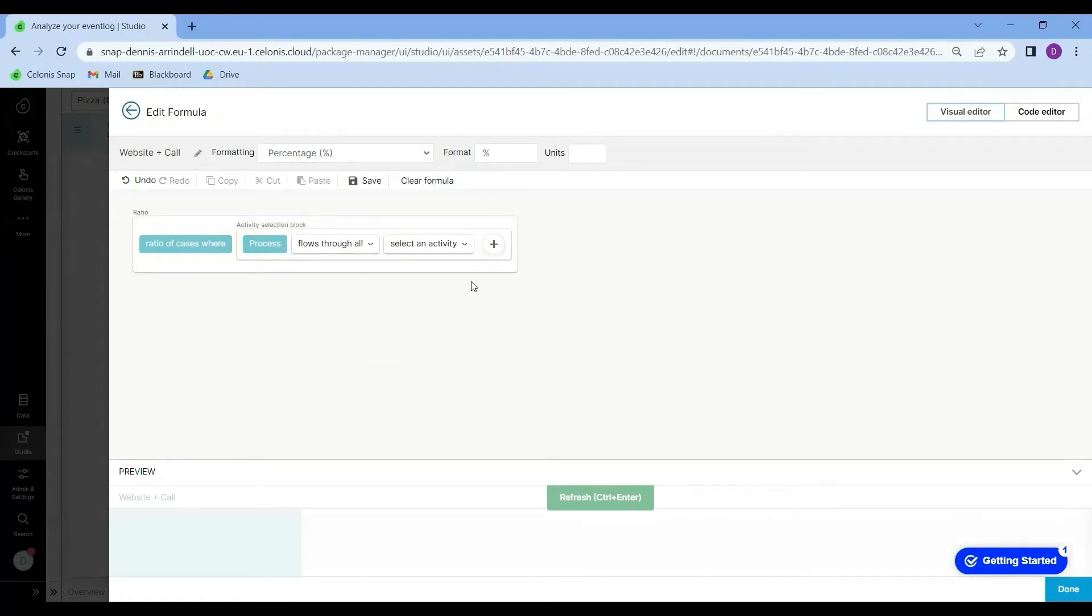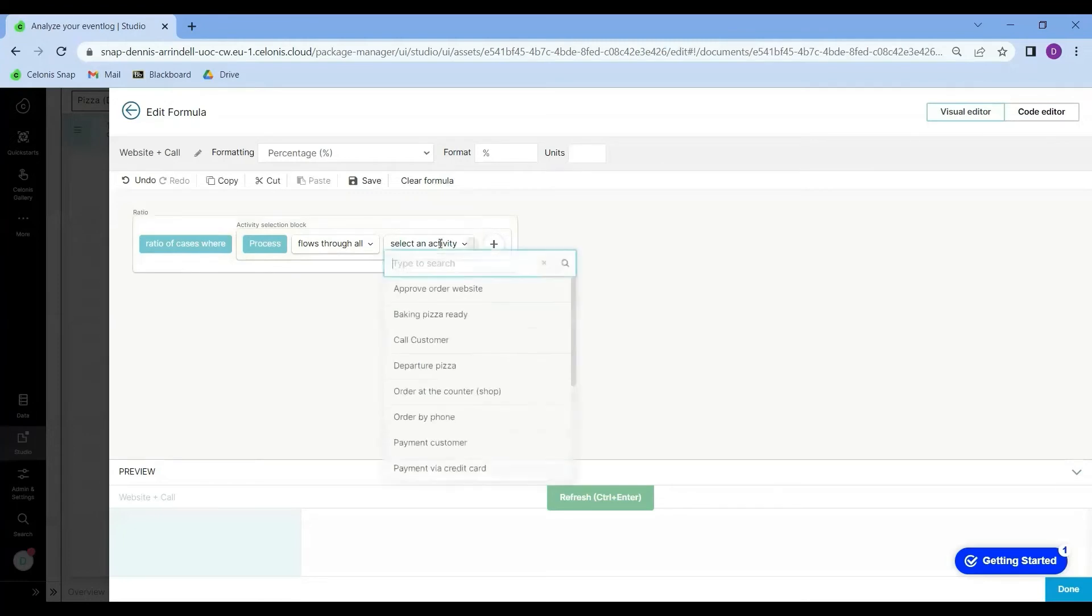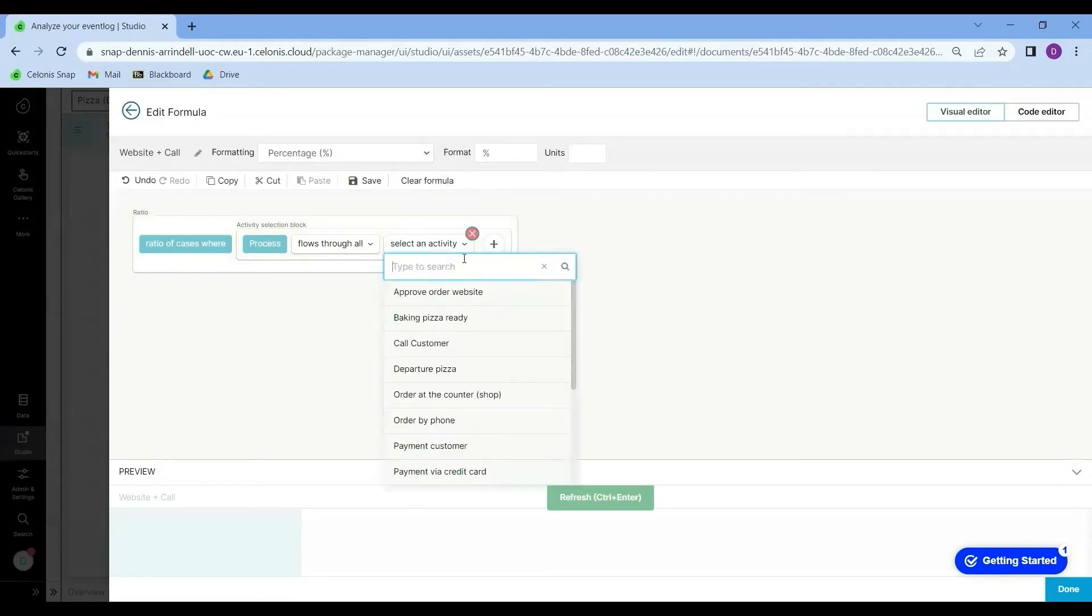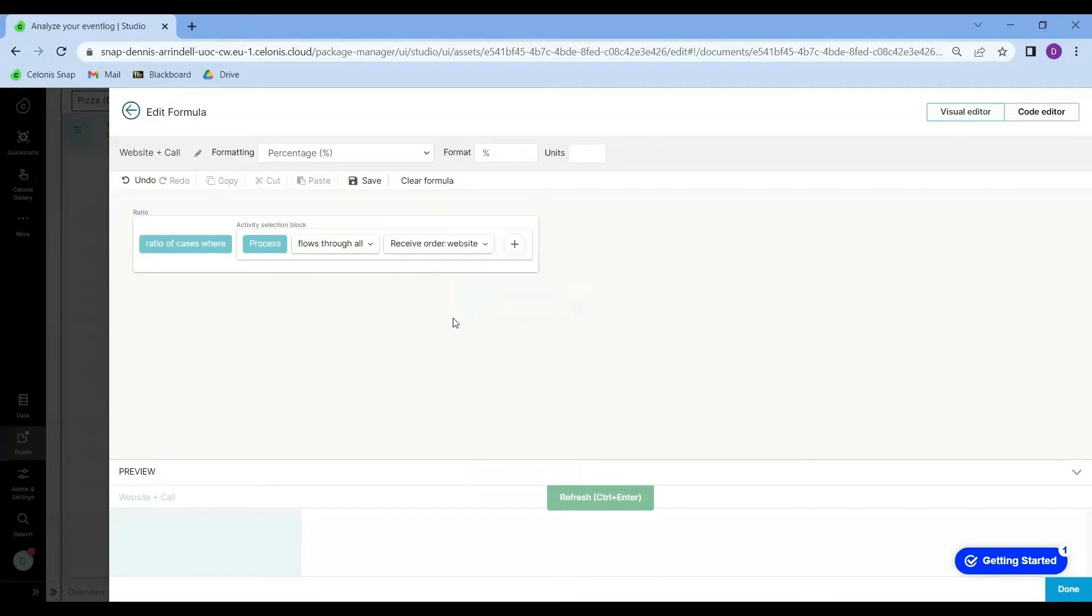Alright, so what I'm going to do now is I'm going to select the activity that has to do with the order from website. I'm also going to select the activity call customer because it is this combination of activities that is considered undesirable by our manager.